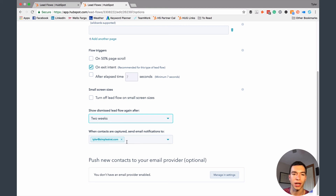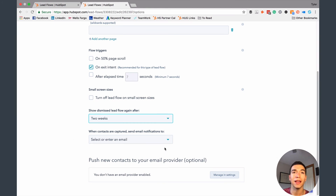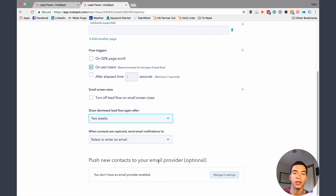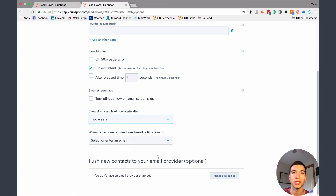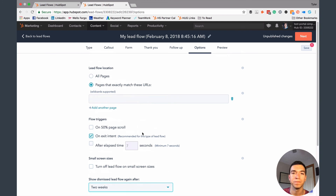You can also set up email notifications to go to yourself, or turn that off if you don't want notifications and you've got it all automated — like our pop-up, where we don't get notifications because the process is fully automated. And if you're not using HubSpot to send your emails and want to send these contacts to MailChimp, Constant Contact, or any other email provider, you can actually set that up as well, which is awesome that HubSpot allows you to do that.